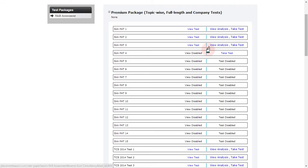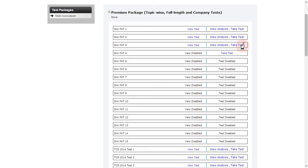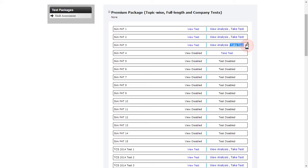You will also have a 'View Analysis' link, and again a 'Take Test' link — but this take test link is typically not available for students. It is a feature available only for administrators, who can take a particular test any number of times. As a student, you can take a test only once.